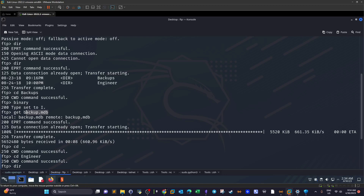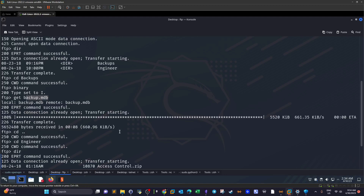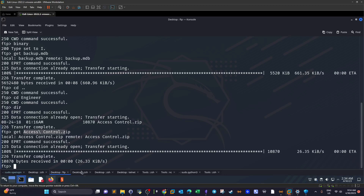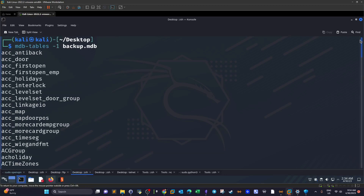The .mdb file is a Microsoft Access database. You could open it with Microsoft Access, but instead I used a command-line tool called mdb-tables, which saves time. Running mdb-tables against the downloaded database displays all the tables stored in it.